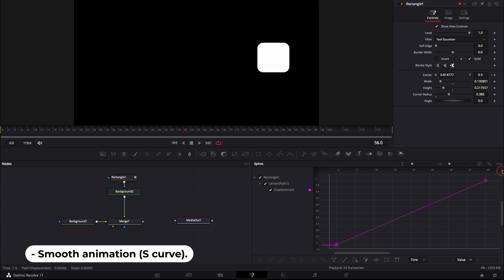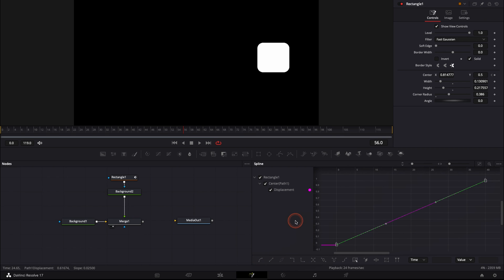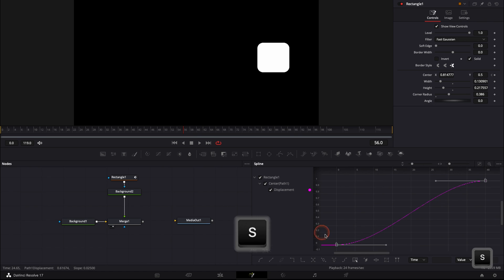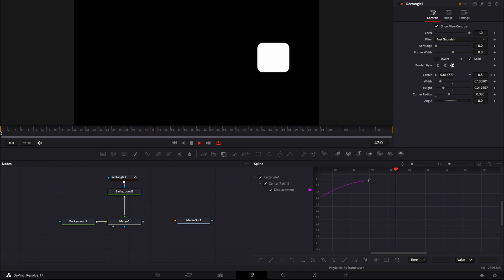To do that, you need to select all your key points, or you can just click on this button that's going to select all your points in the spline editor. Then you can either click the smooth button or hit the letter S to smooth that curve. If we play it again, the animation is now way smoother — it's smoothing the beginning and the end of the animation.